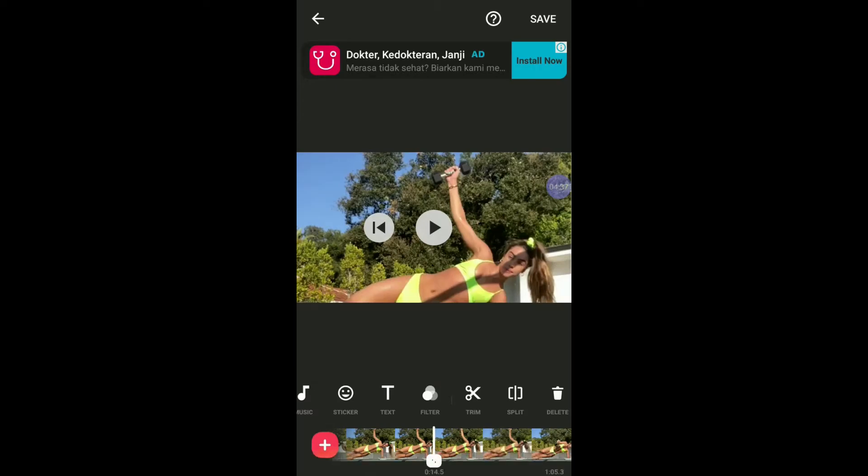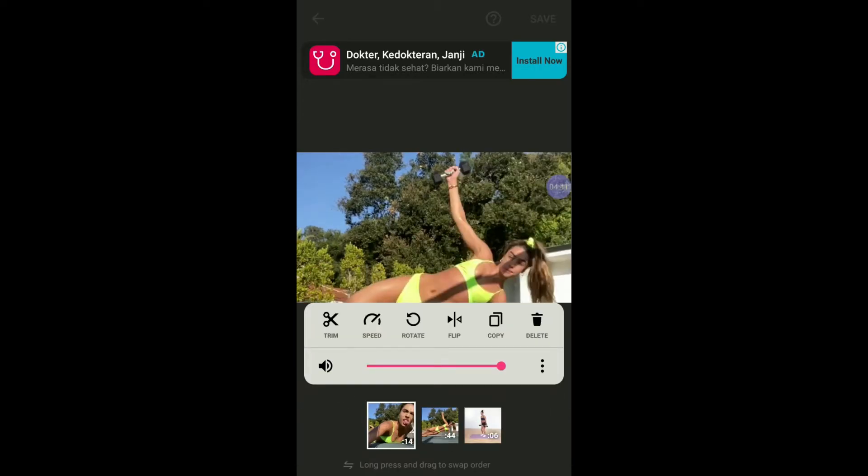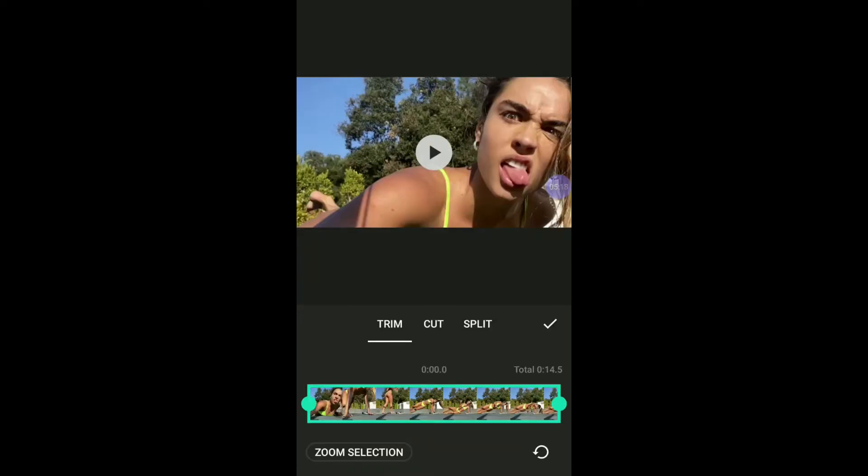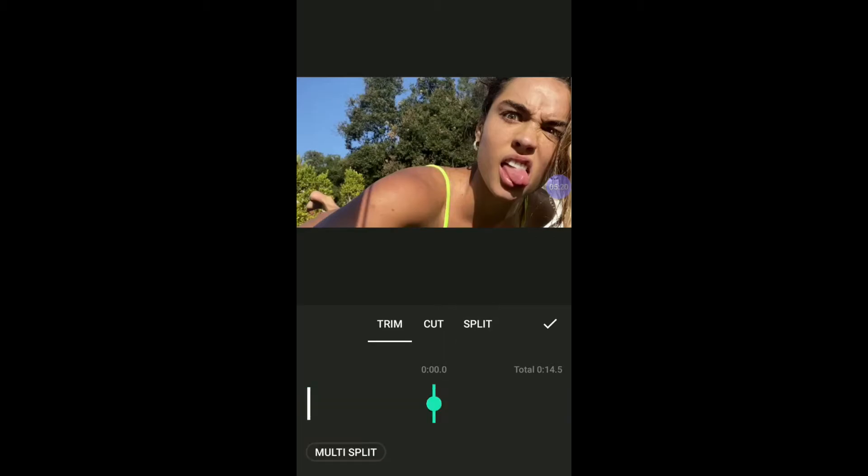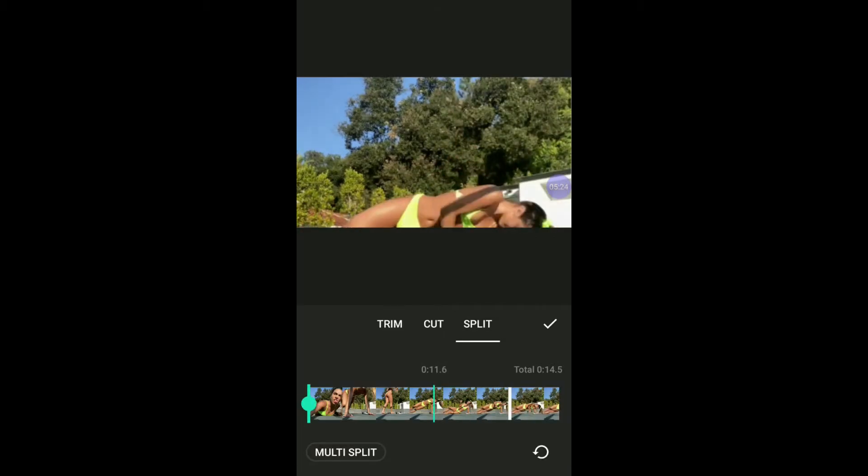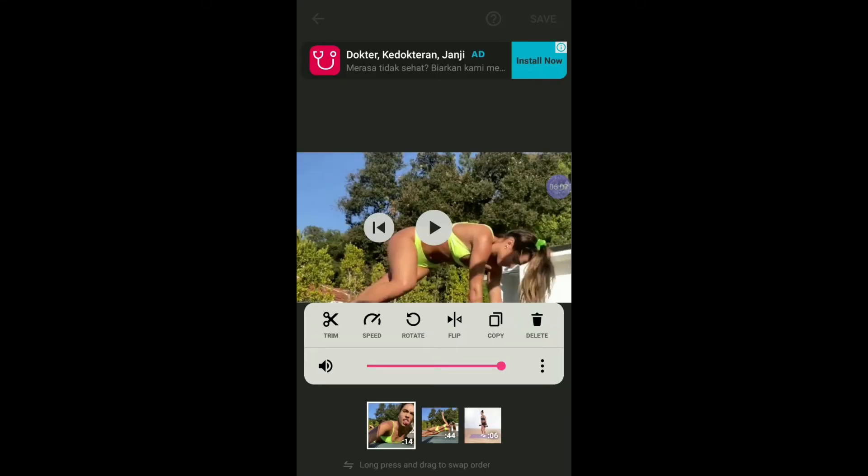Here you have a lot of options: trim, speed, rotate, flip, crop, and delete. Click on trim and grab the bar and drag it in the middle. This time I split the shot by selecting split and clicking the part you want to split. As you see, you have three shots here right now.